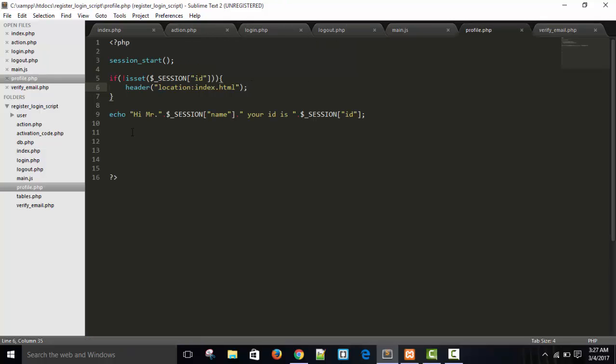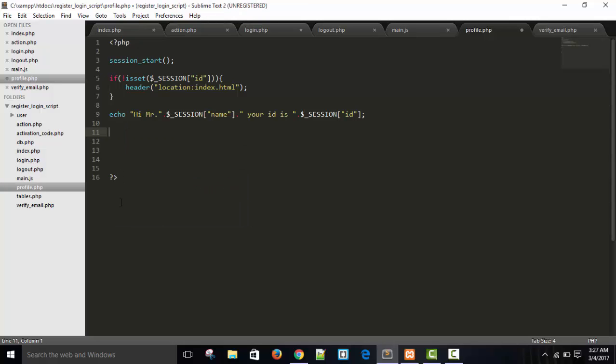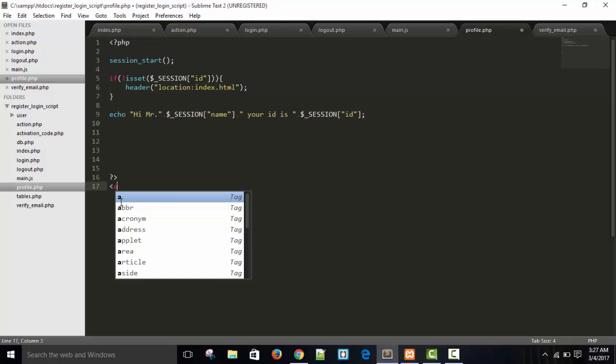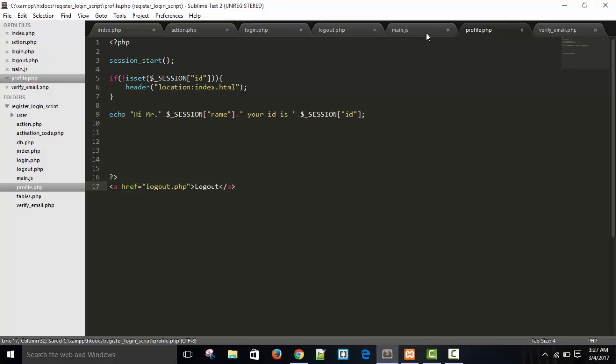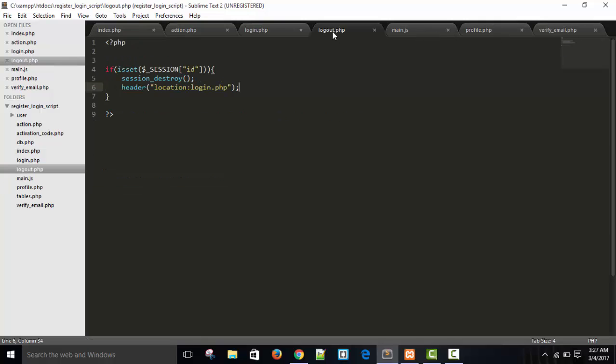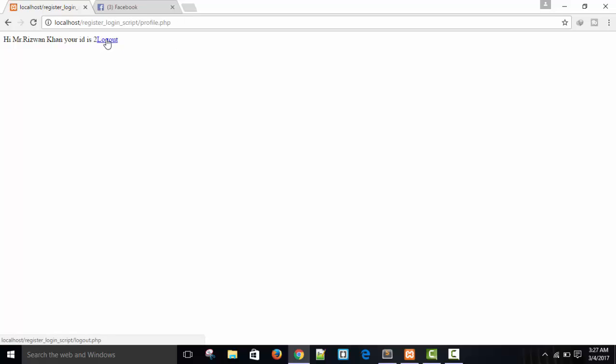And in our profile page. Echo, just write here logout.php. And logout. This is a simple code. So you can see a logout option is here. When I logout.